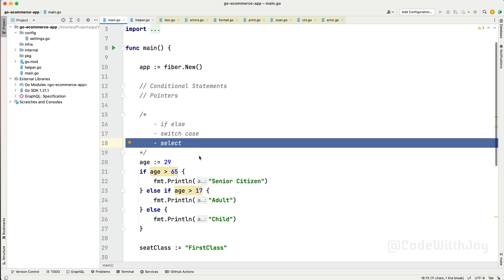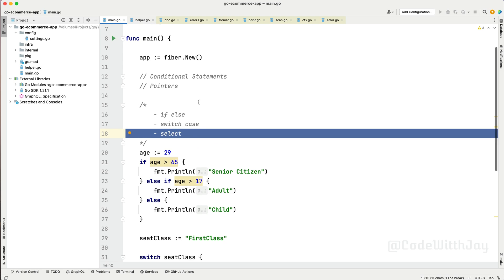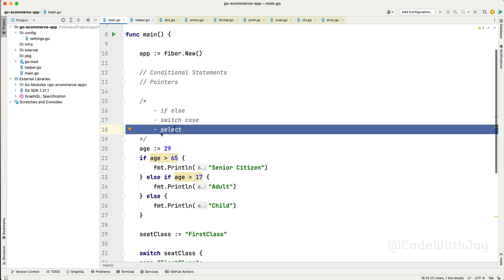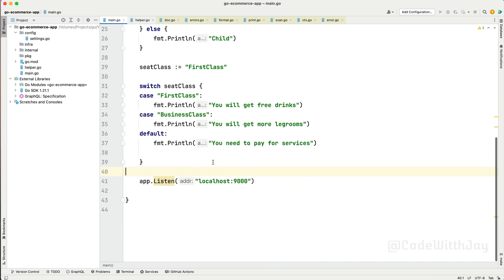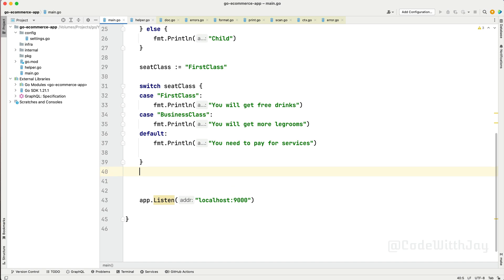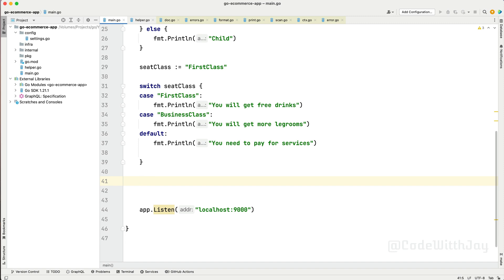I don't want to confuse you or guide you in a different direction at this moment. Let's complete the basic stuff first, then we'll deep dive into the complex stuff. Now let's look at what loops are available in Go. In Go we have only one loop — it's called the for loop.